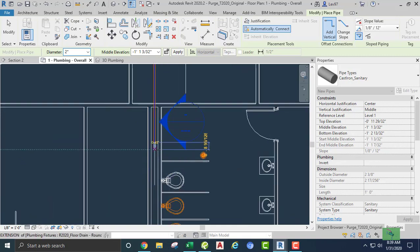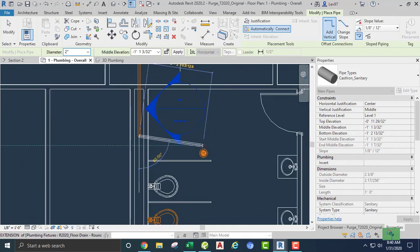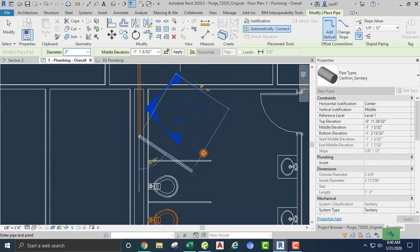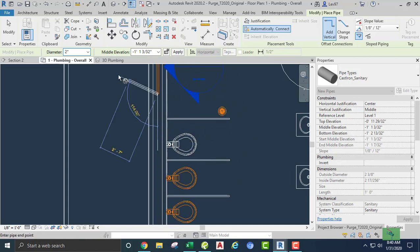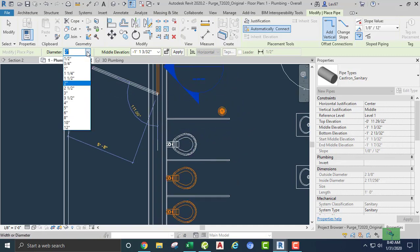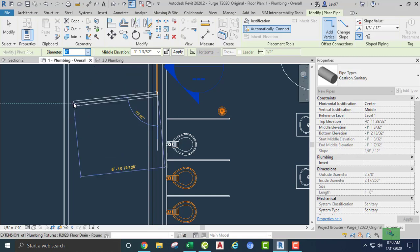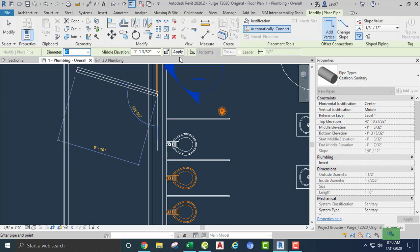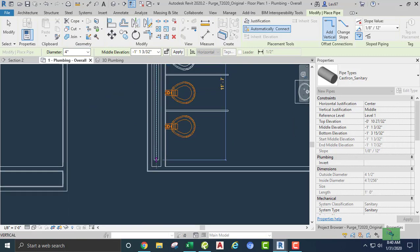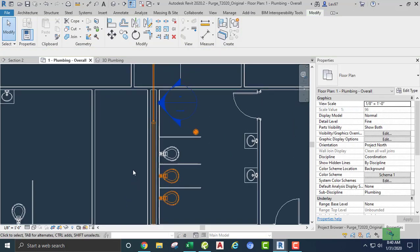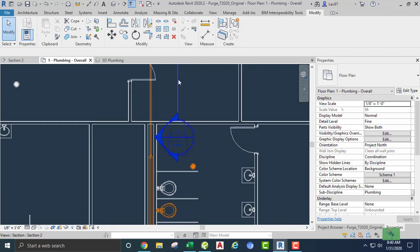Now I'm going to need to increase it to four inches. I'm going to pick up this floor drain, which is going to be a three inch drain, and these three water closets — I know those are going to be four inches. So let's change the diameter to four inches here, keep our slope going down, and continue to about right there.